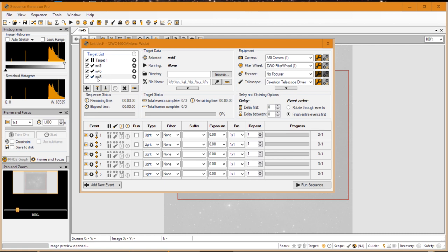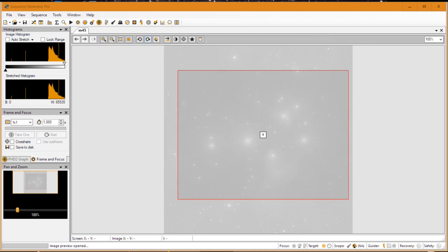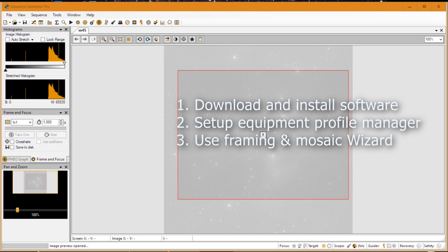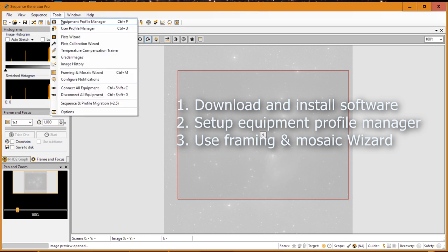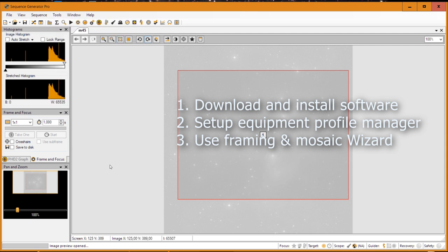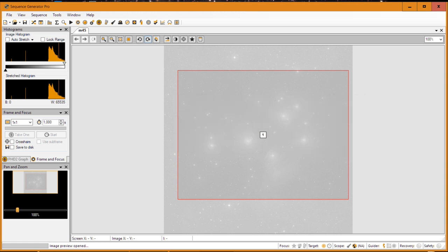It will automatically center the object you are interested in imaging with pinpoint accuracy. I will go through three specific steps: first, download the correct software you need to set up plate solving in Sequence Generator Pro; second, add the correct settings in Sequence Generator Pro, specifically in the Equipment Profile Manager; and third, use the Framing and Mosaic Wizard to add a target to your sequence list and run the sequence.